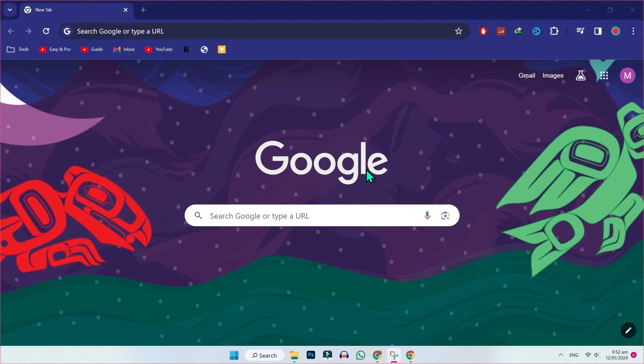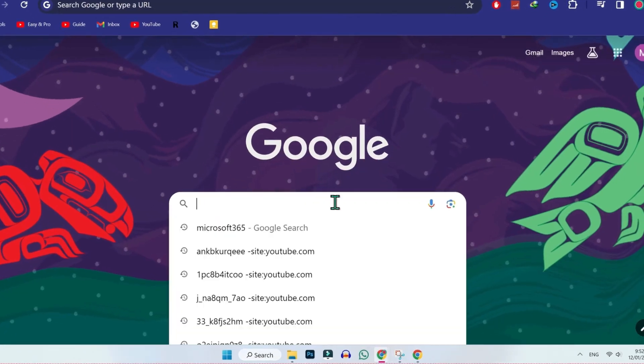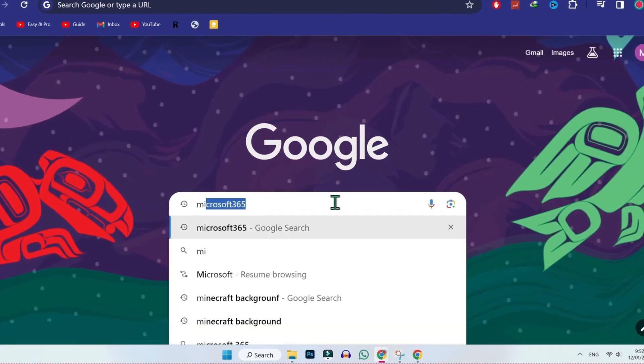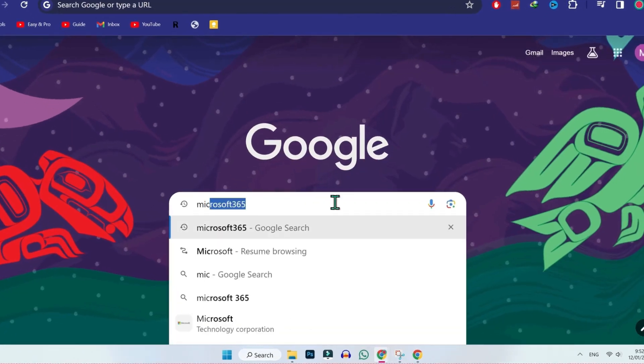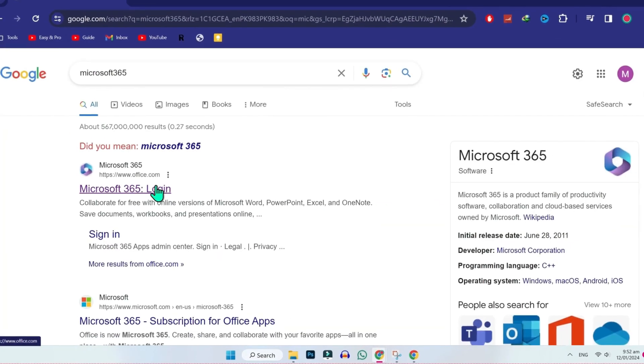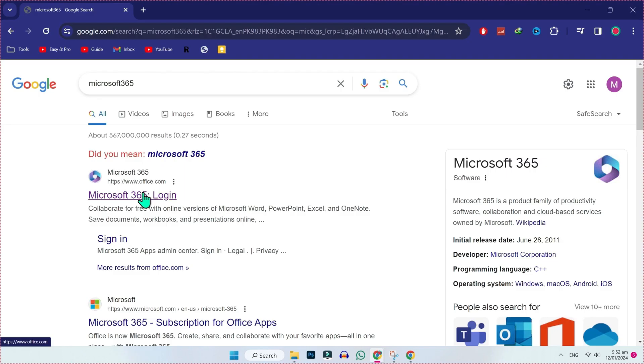You will be on the desktop. You have to open Google and search for Microsoft 365. Then you have to open the first website, office.com.